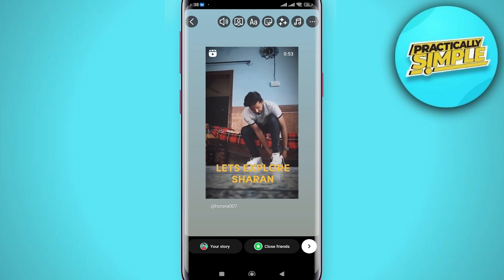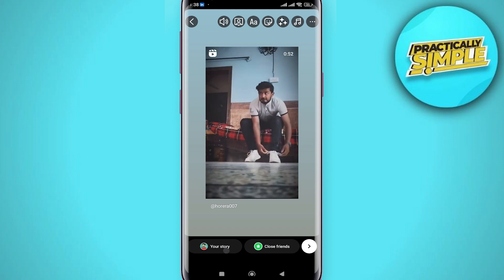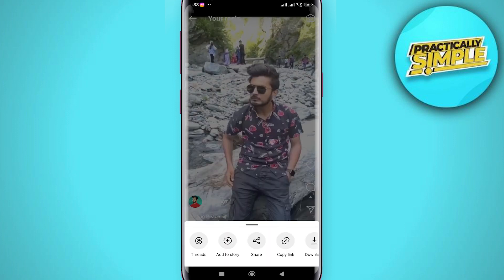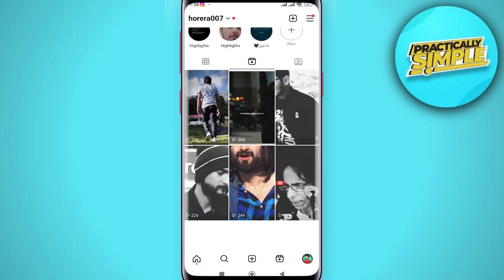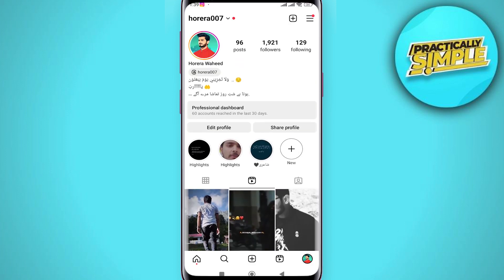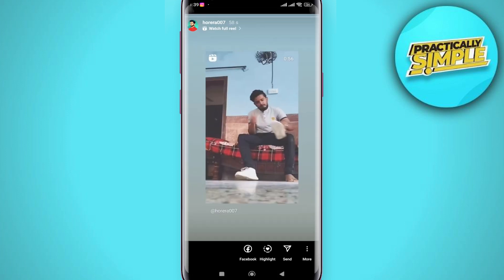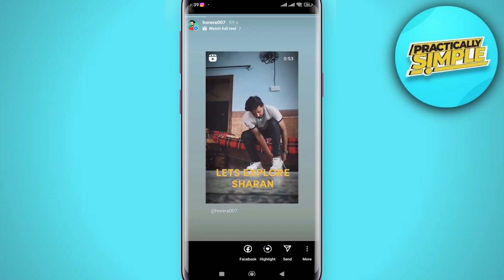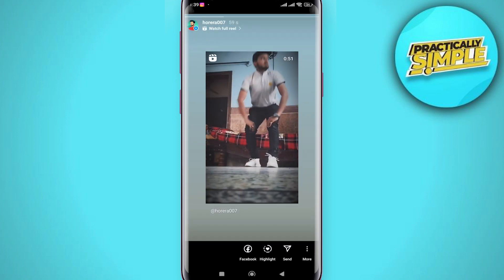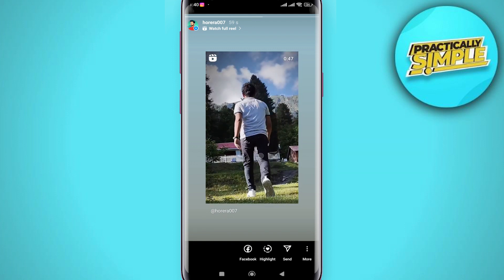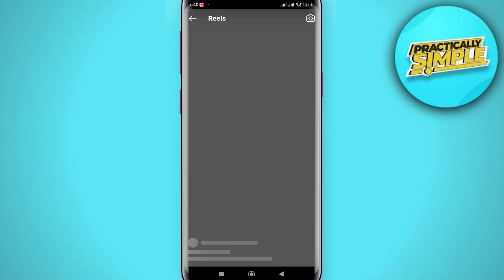Now I'm going to click on 'Your Story' in the bottom left corner — just going to load here, just a second. Now I'm going to go back to my profile like this and let's see if it actually uploads. As you can see, I'm going to click on my story and you can see I have the full reel here.